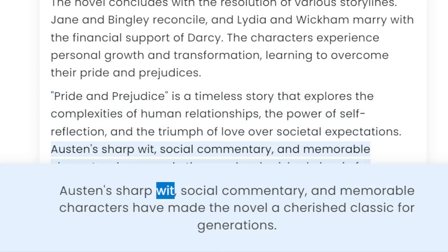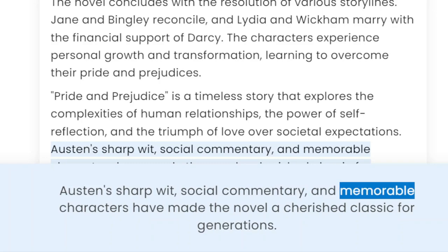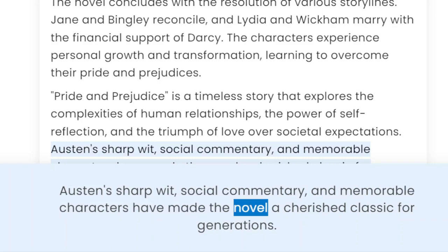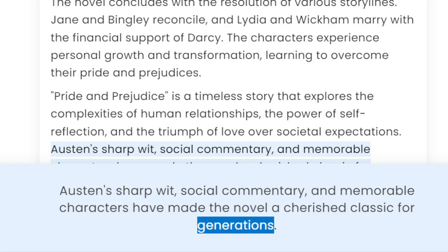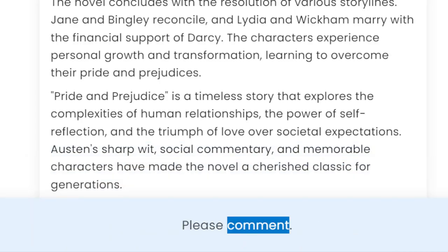Austen's sharp wit, social commentary, and memorable characters have made the novel a cherished classic for generations. If you want to know anything in detail, please comment.